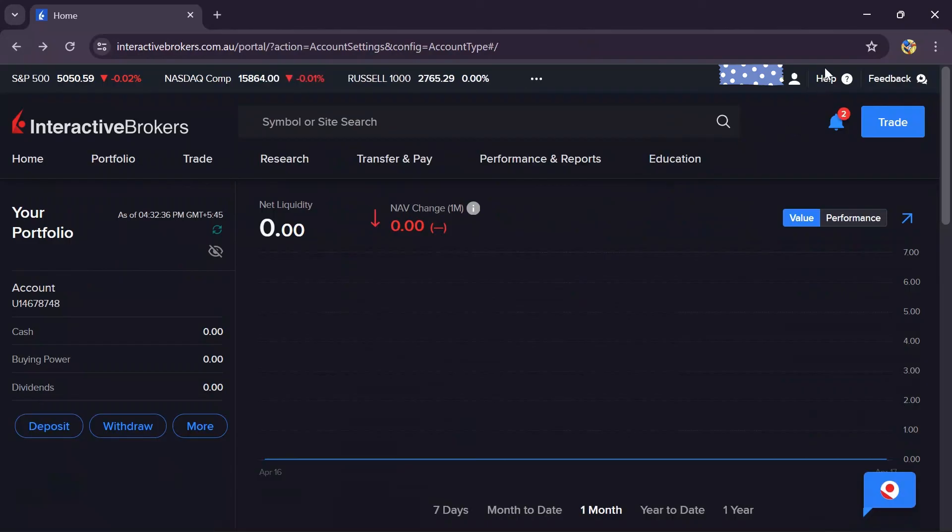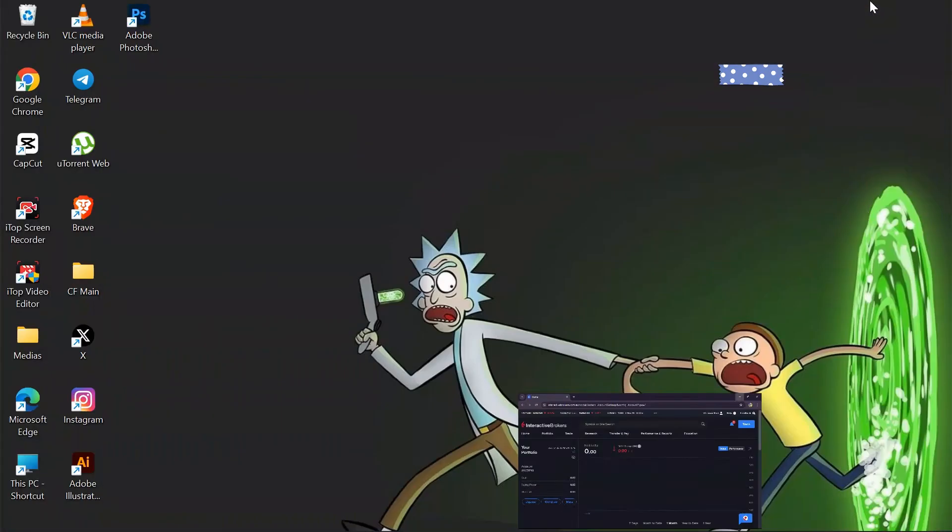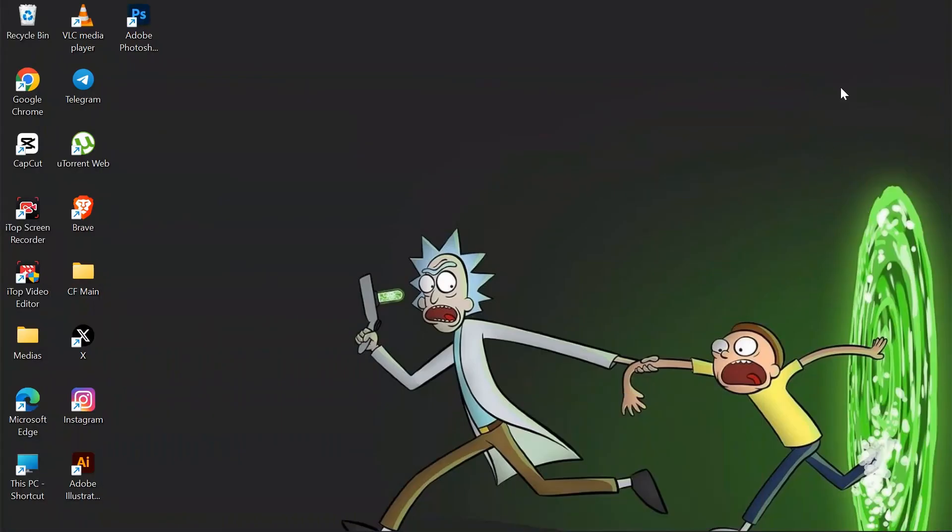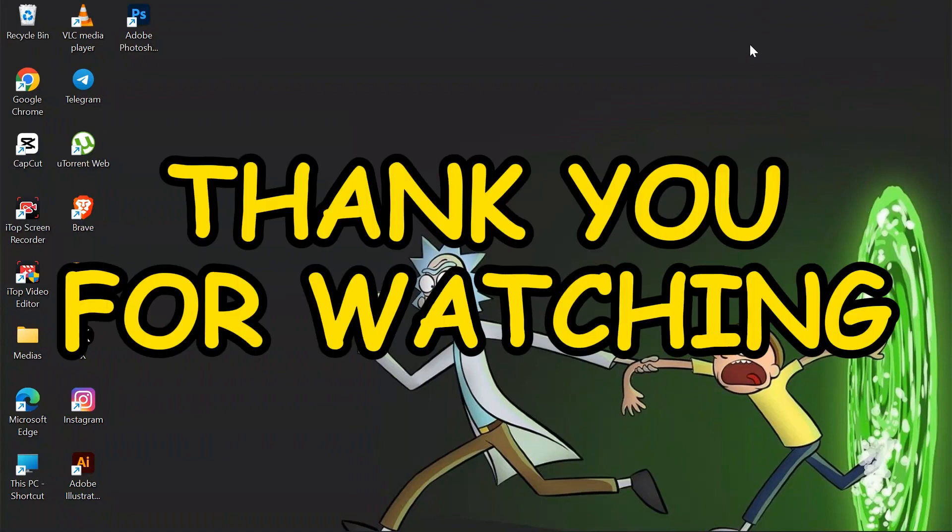I hope this video was helpful for you. If yes, don't forget to like, share and subscribe to the channel to never miss another update. Thank you for watching the video.